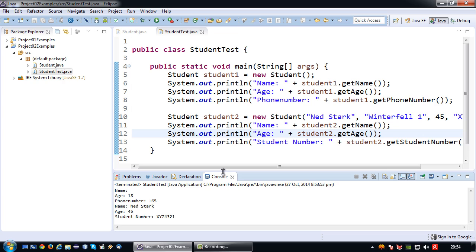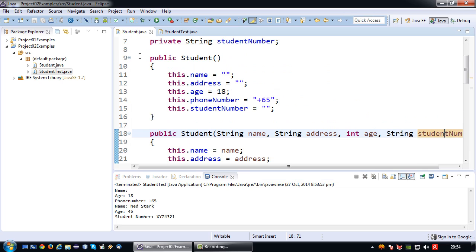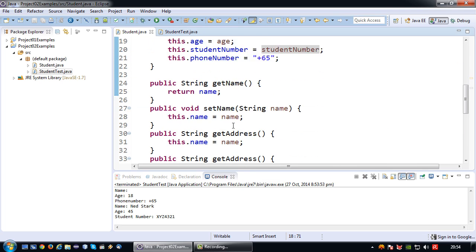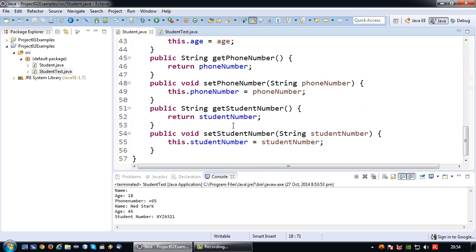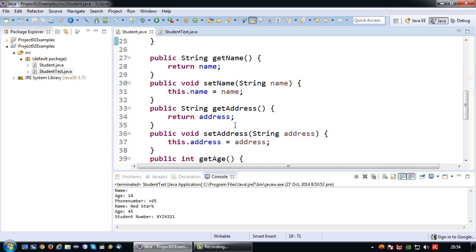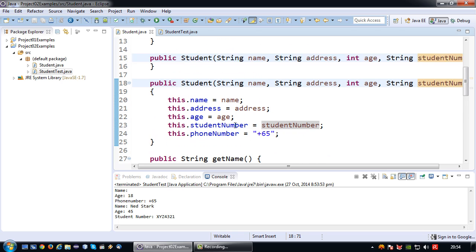So now you might be wondering, why do I need these constructors for? I've created a whole bunch of getter and setter methods that can actually allow me to write all those values. Well in the first place it's quite lengthy.